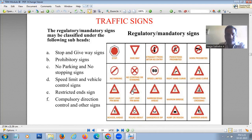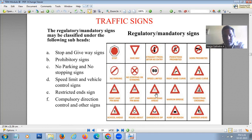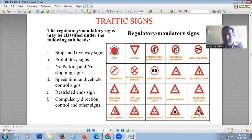These are the regulatory or mandatory signs — the first category of traffic signs. This is the stop sign in octagonal shape; this is give way in inverted triangle shape. Others include pedestrian prohibited, car prohibited, no parking, no stopping or standing, speed limit, right and left hand curves, right and left hairpin bends, narrow road ahead, narrow bridge, pedestrian crossing, roundabout, dangerous dip, hump, and barrier ahead.